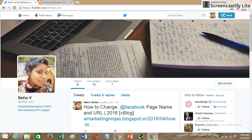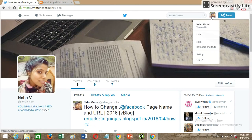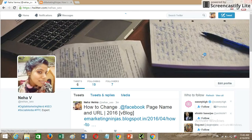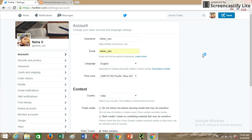In order to change your username, you'll have to click on your profile on the right side and go to Settings. In the settings there is an option for changing your username.